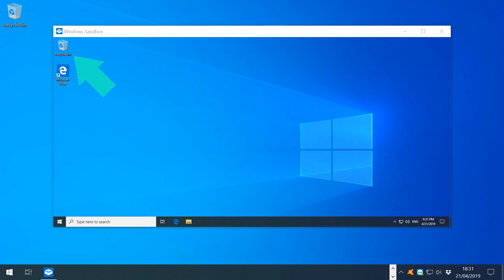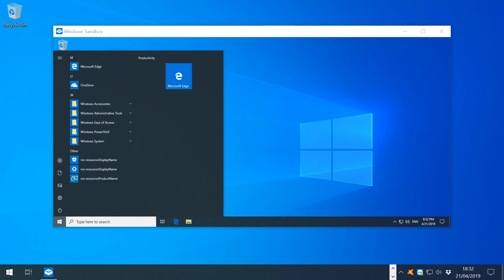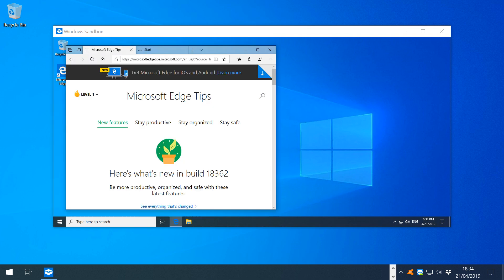Be wary of the recycle bin which is bypassed in file deletion. The start menu is similarly sparse, linking again to Edge and a small selection of Windows tools. Edge functions as normal and can be used as a means to download software for testing purposes.